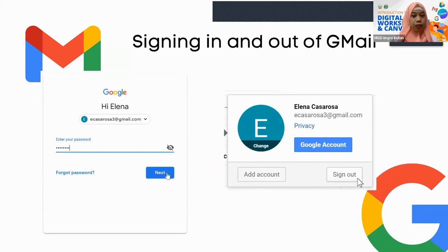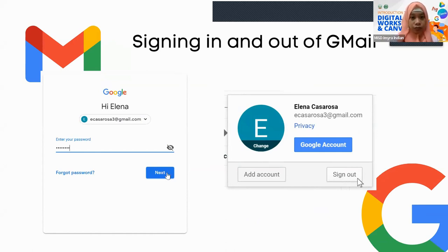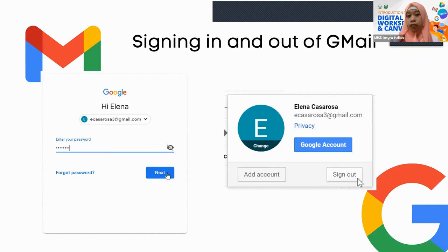When you newly create your Google account, it will log you in automatically. If you get logged out, go to gmail.com again, input your email address, enter your password, and click Next — and you're in. If you want to sign out, click the gear icon where you'll find the sign out button. Always remember to sign out of your accounts when using a public device. Even on personal devices, it is advisable to sign out for security and data privacy.